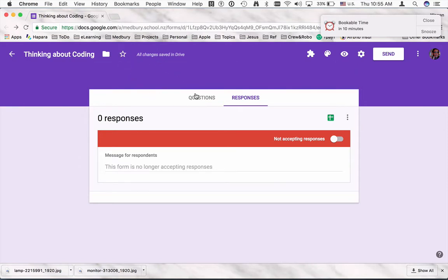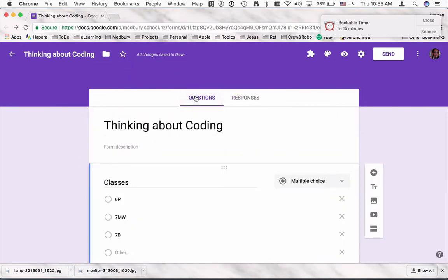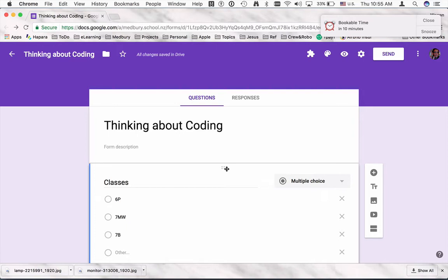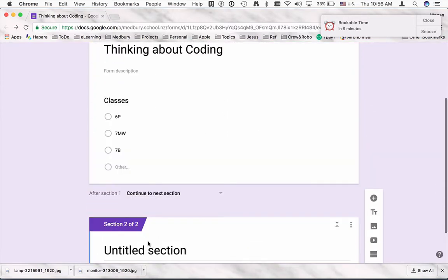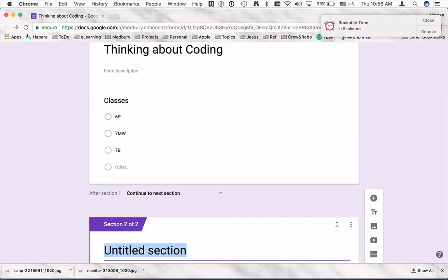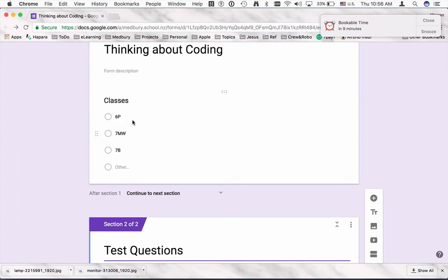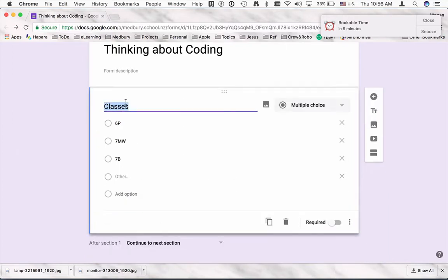The other method to use, going back to questions, is to use sections and have your first section as a password section. So this is the section tool. I want to insert a new section, so I'm doing that. I've added another section. This would be where my test is, and this section now is going to become a password question.